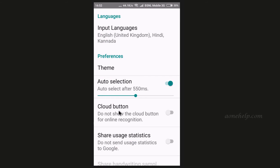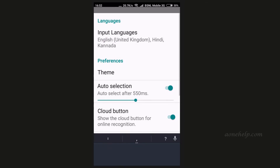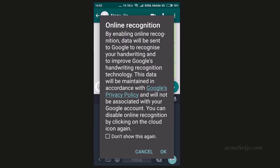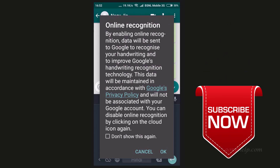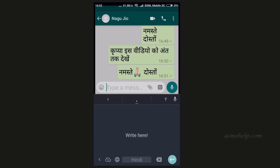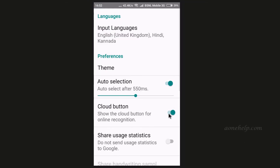There is one more setting called the cloud button. Let's enable this and try. Now a cloud symbol has appeared. If we enable this, the word samples written by us will be uploaded to Google's server to recognize, analyze, and improve their recognition technology so they can provide better options in future. Though Google claims they maintain our privacy, if we have any doubt, we can always disable this cloud option to secure our privacy.